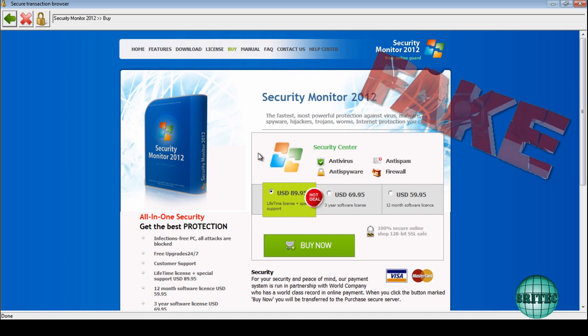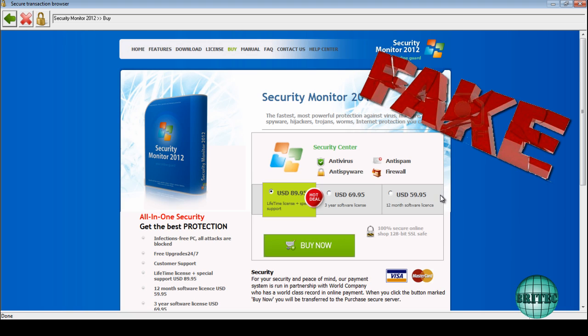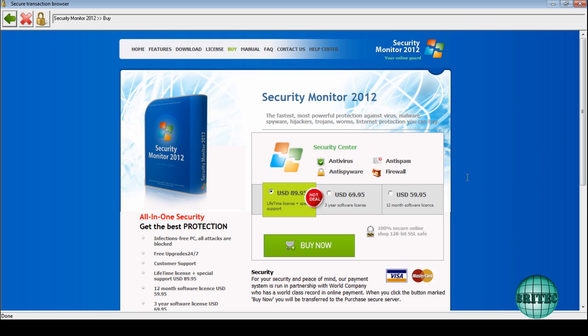Now as you can see, it's quite convincing. It's got a couple of different variations here for a year and all this sort of stuff. It is all fake and it's not going to help you in any way, shape, or form. It's not going to remove anything off the system because you haven't got any infections on there.